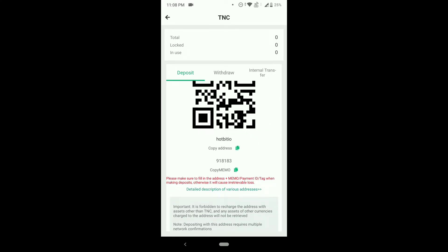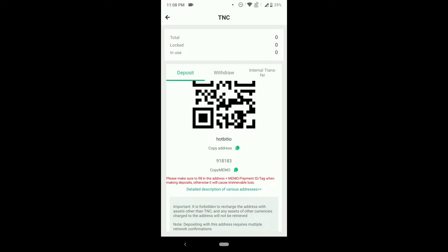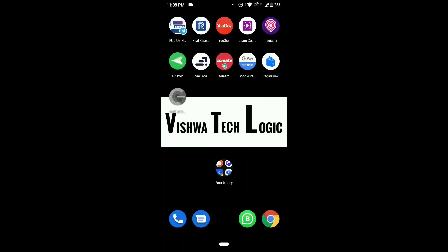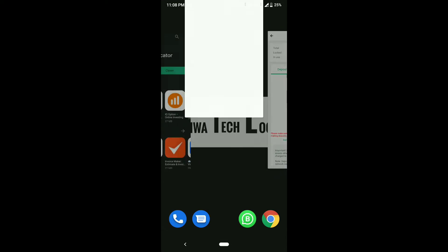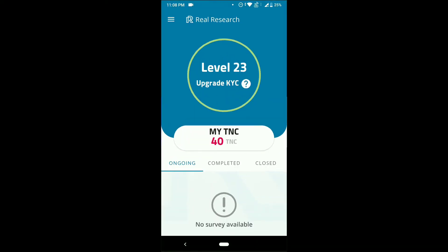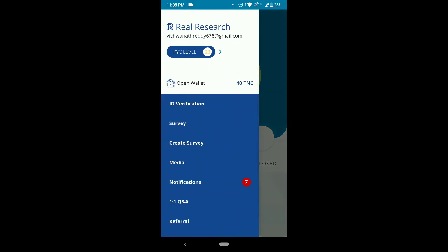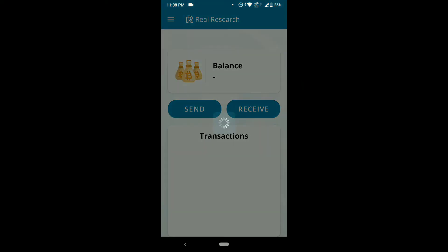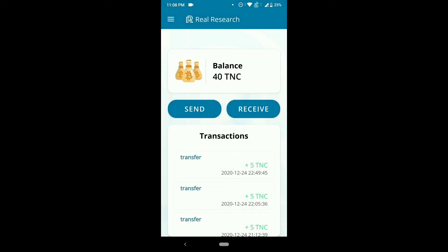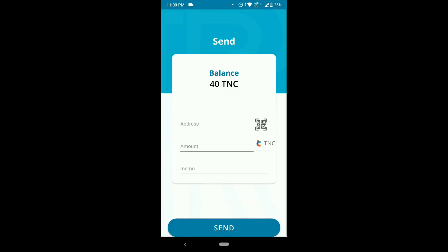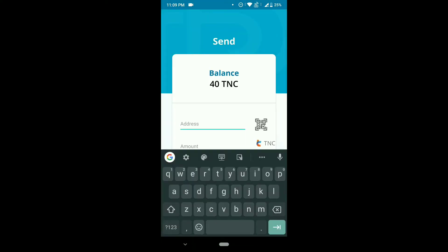Copy the address. Make sure you have a minimum of 40 TNCs so that you will get the payout. You can transfer from multiple accounts — no need to worry about that. Once you copy the address, go to the top left corner, click on the three lines, and click on 'Open Wallet.' As you can see, I have 40 TNC here. I'll click on 'Send' and paste my address in the address section.